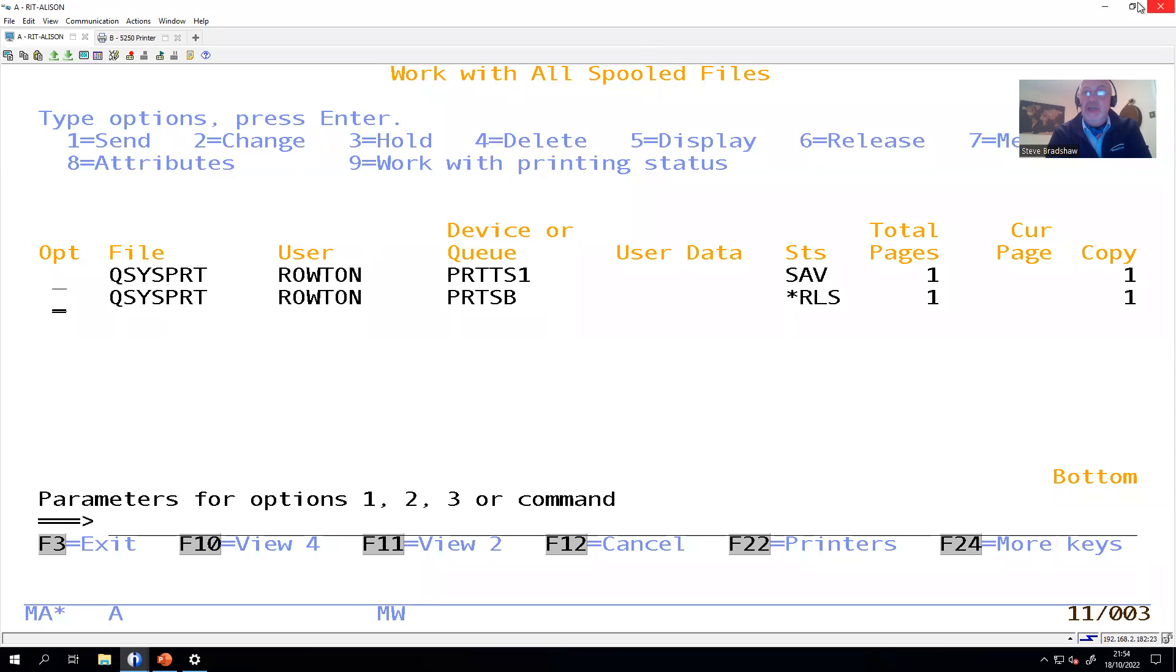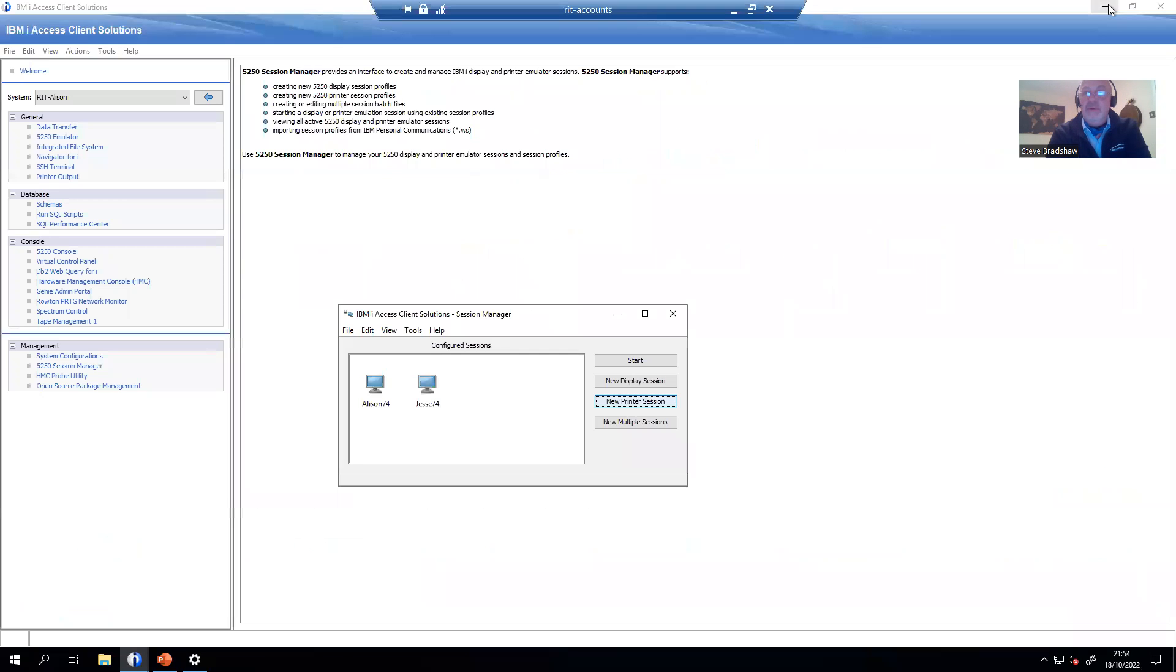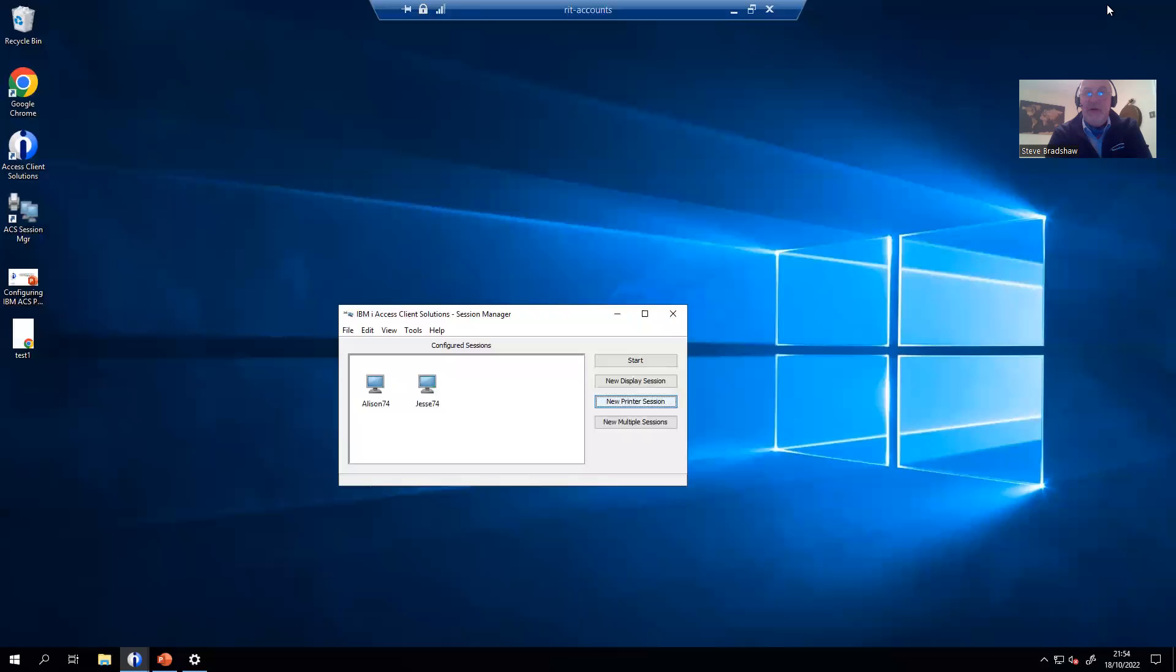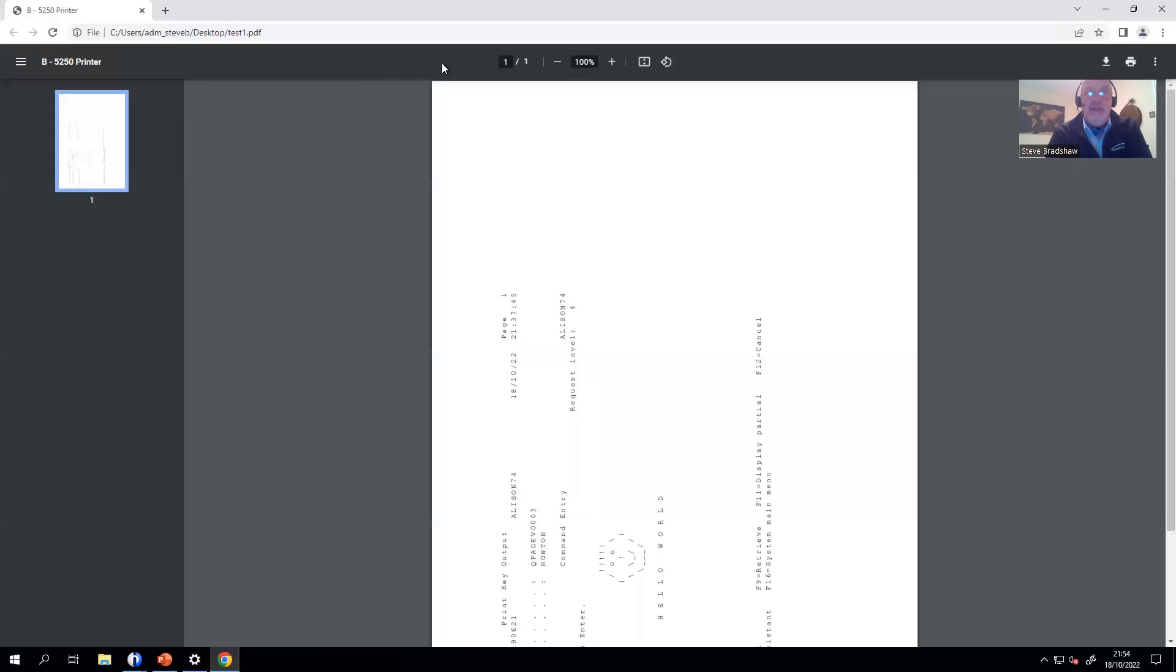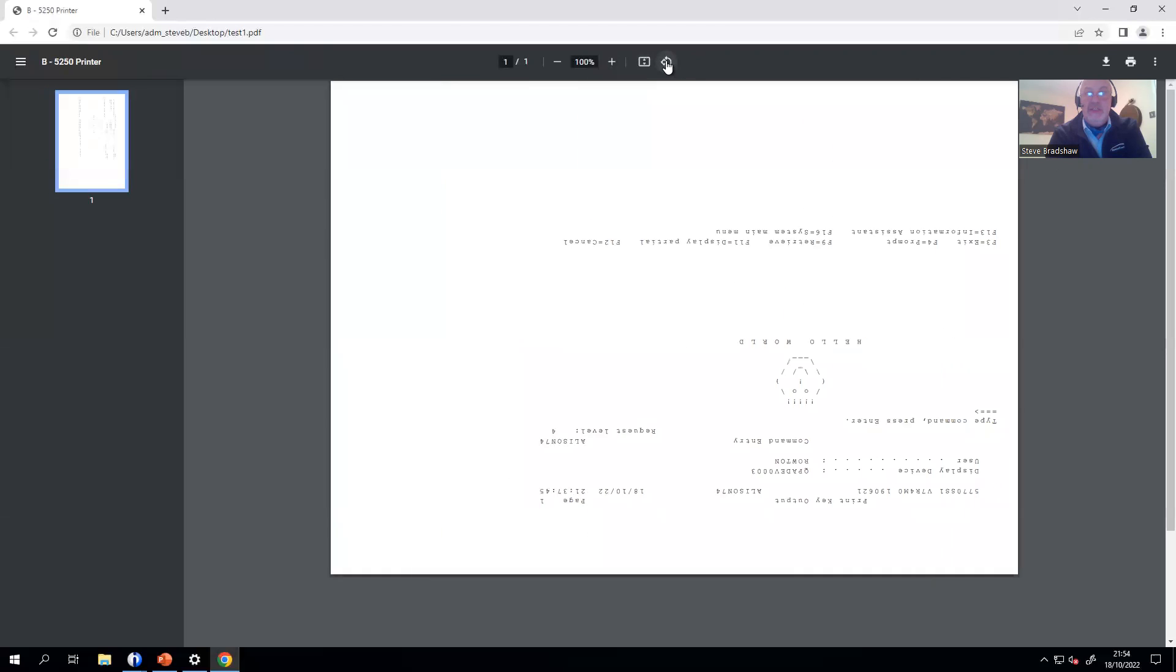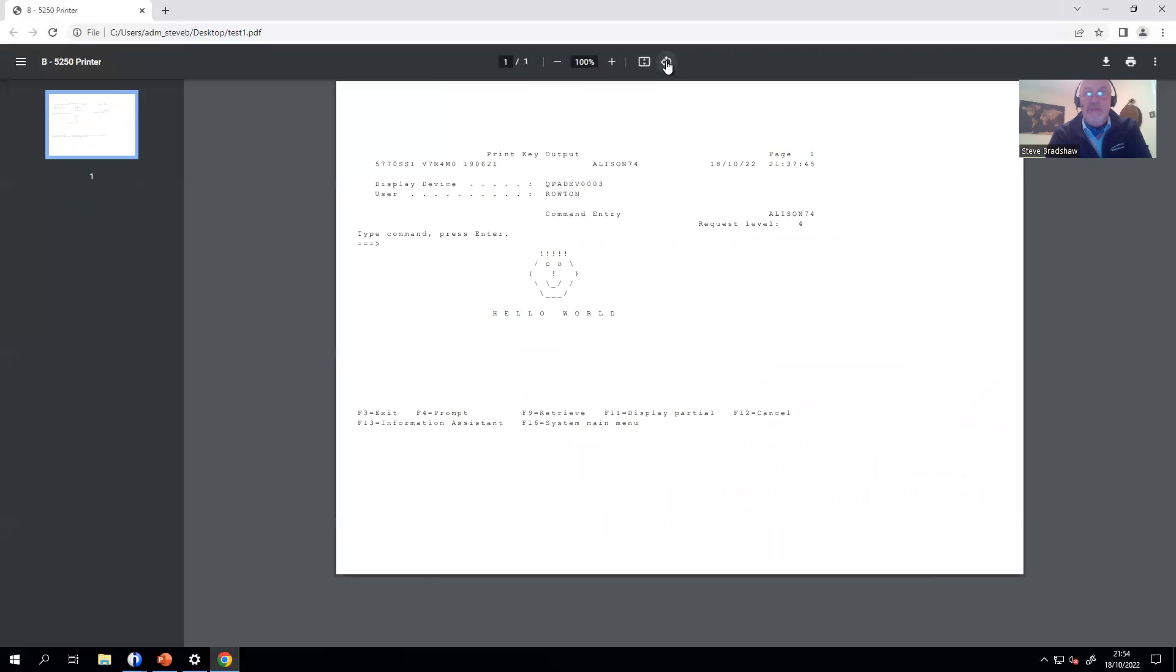If I check my desktop, I imaginatively put test1. There will be a PDF. It's automatically rotated it into landscape. And there you have it, the ability to print.